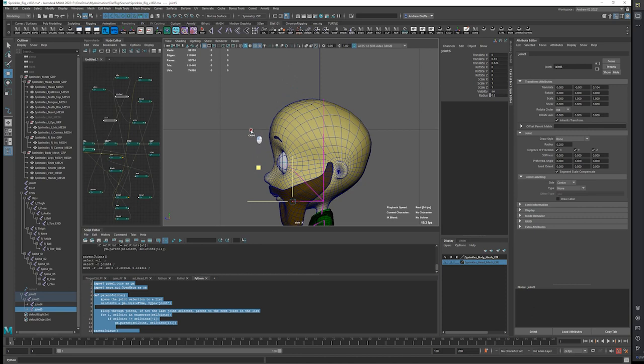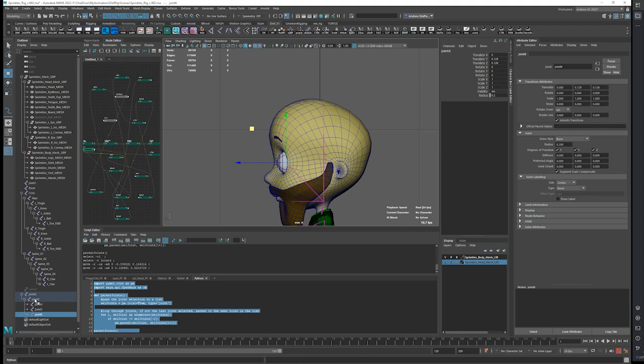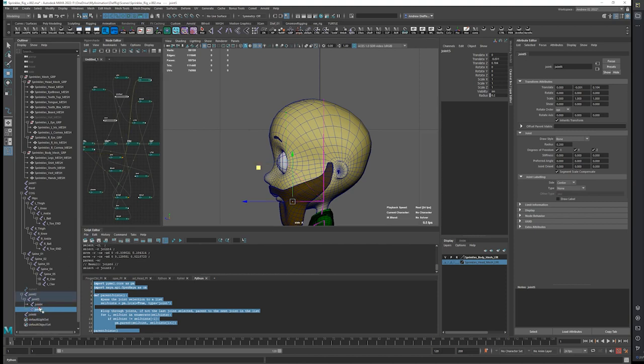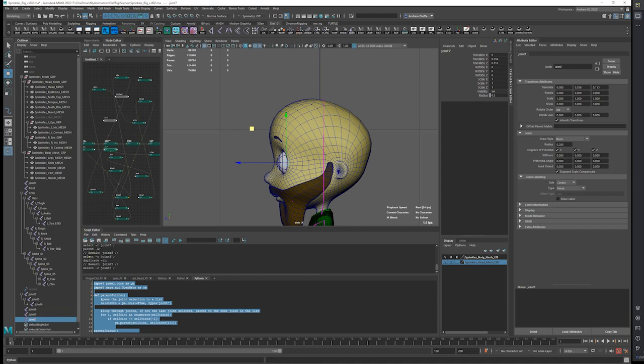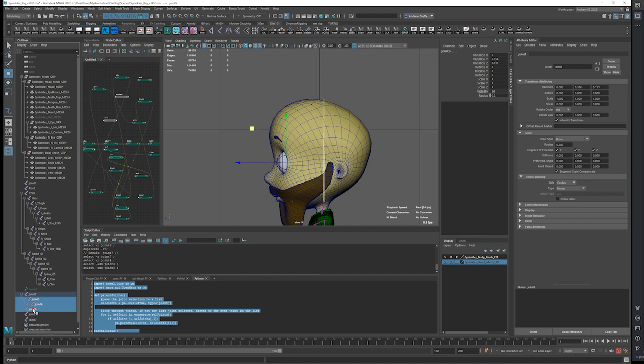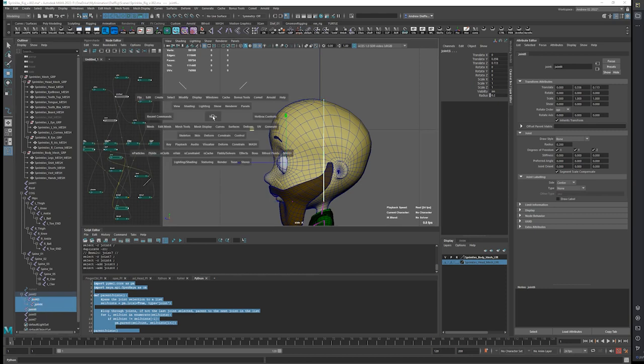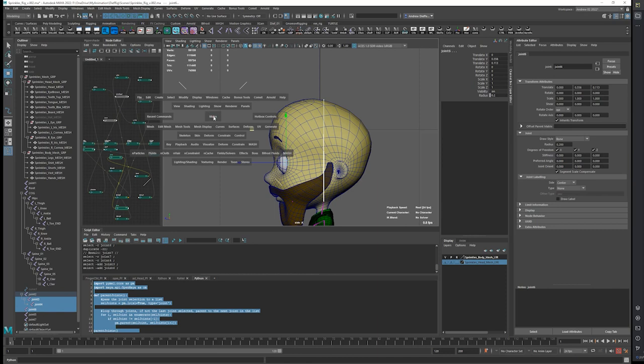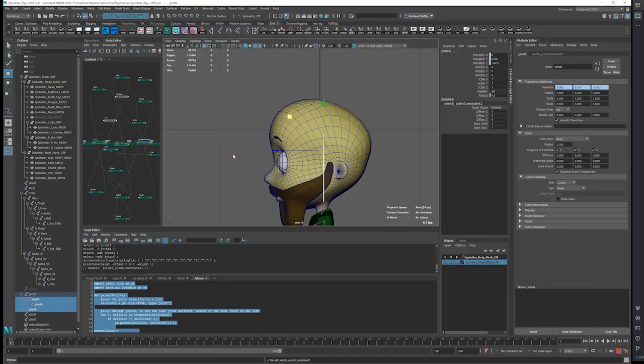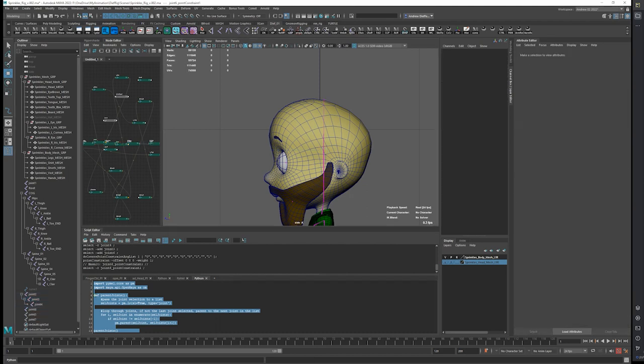I'll center that here in a bit. Actually I think let's unparent these. I'm going to duplicate one of these. And then what I'm going to do is take this, this, this, and this. And I'm going to point constraint it. And that's going to put it right there in the center. So I can get rid of that point constraint.